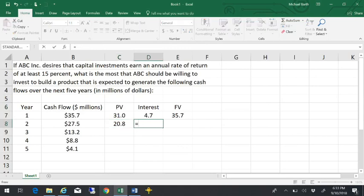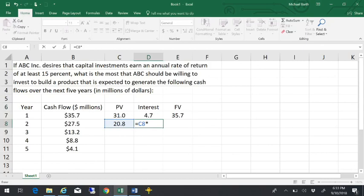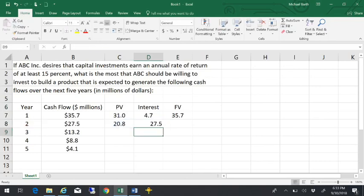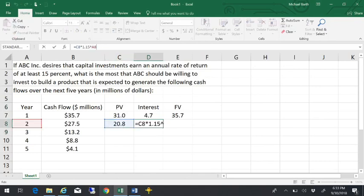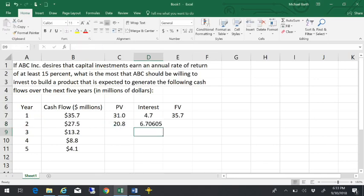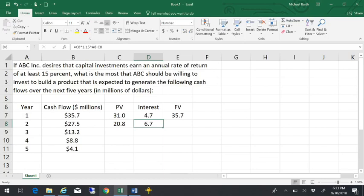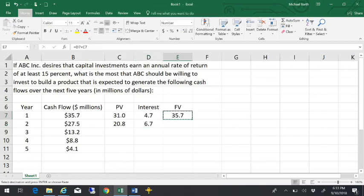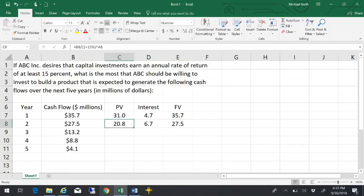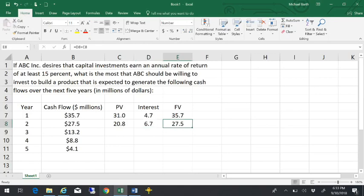So that if I earn some interest, earn 15% the first year and then 15% on that the second year, then the grand total of the interest I'd earn over the two-year period would be $6.7 million. And that would come up to $27.5 million two years from now. So if today I started with $20.8 million and then I earned some interest over the next two years, and it ended up with $27.5 million, then I'd be indifferent.